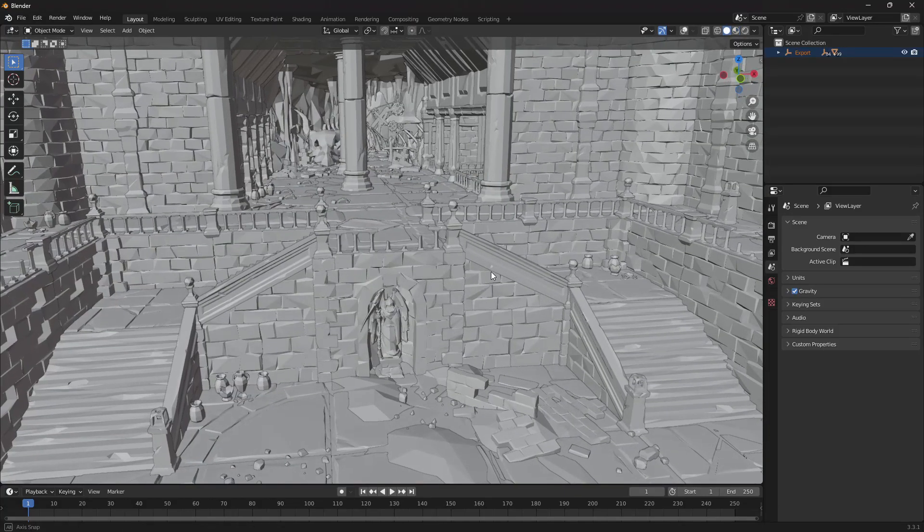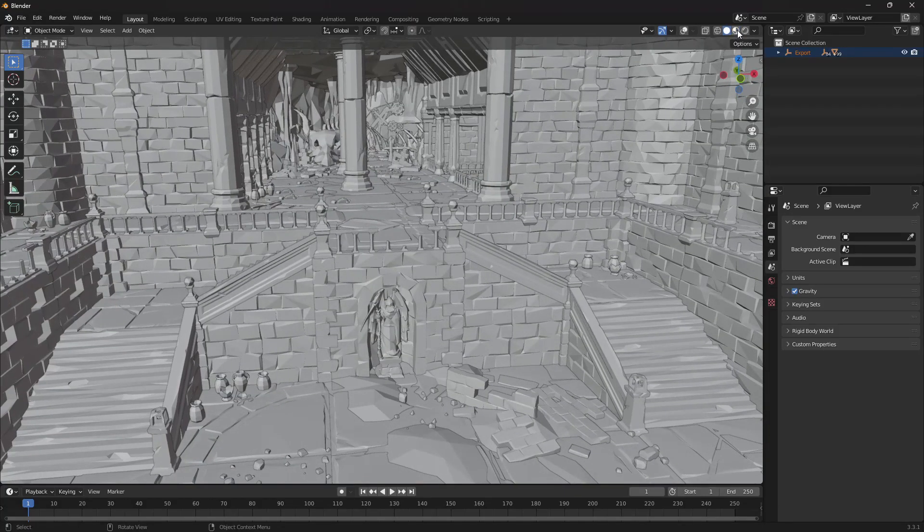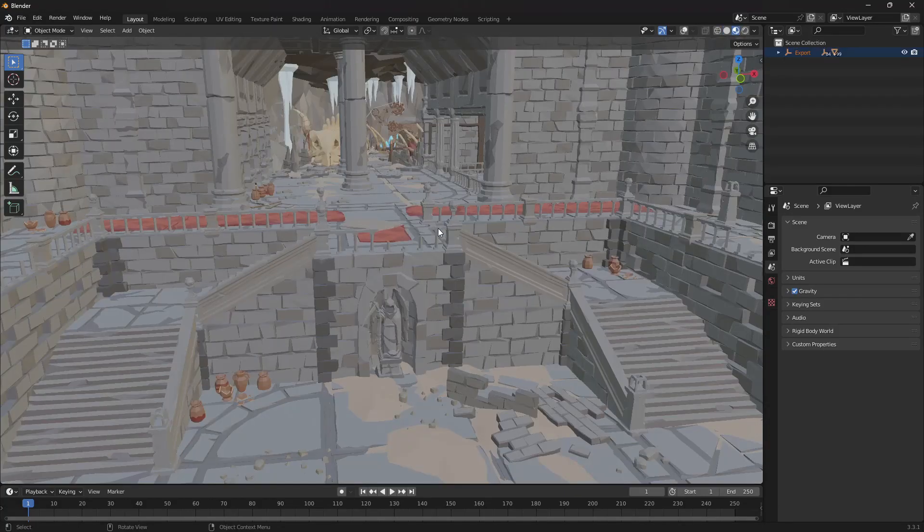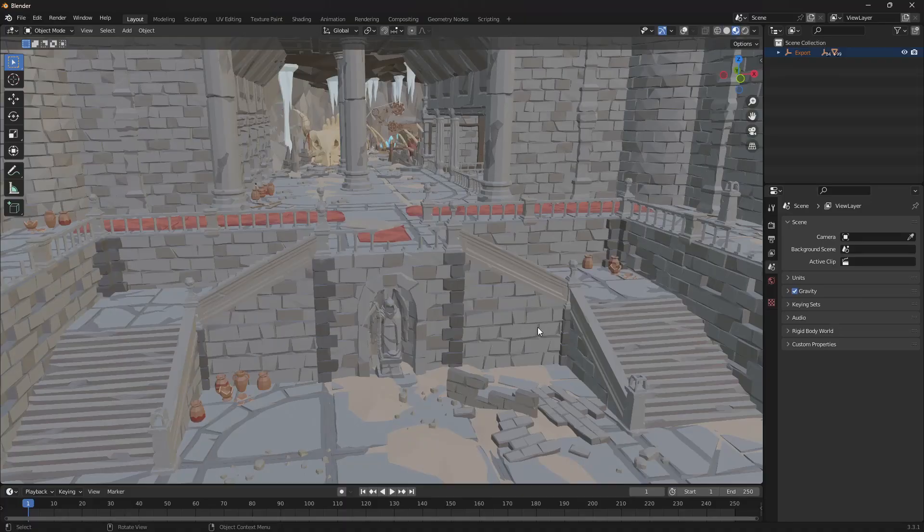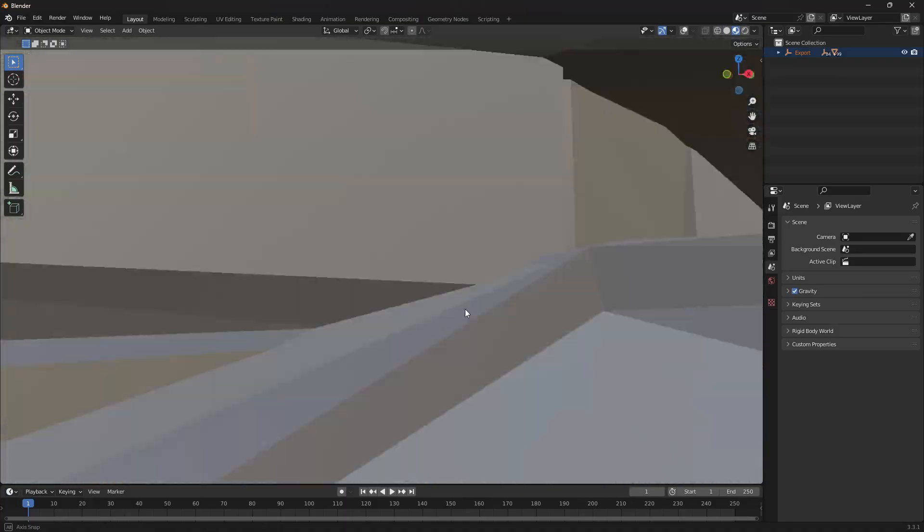So that's our level over in Blender. If we enable viewport shading you can see all our textures have come across with it.